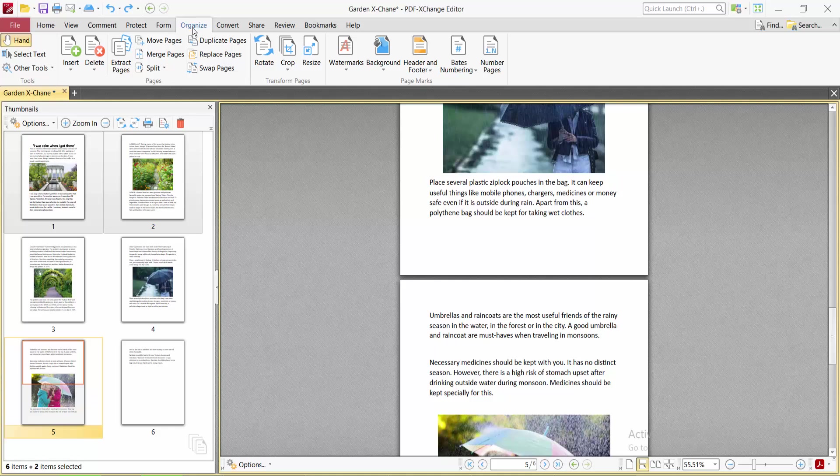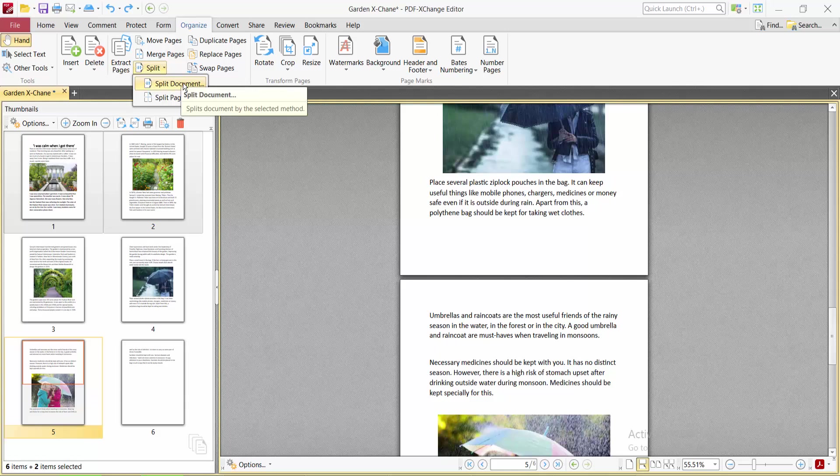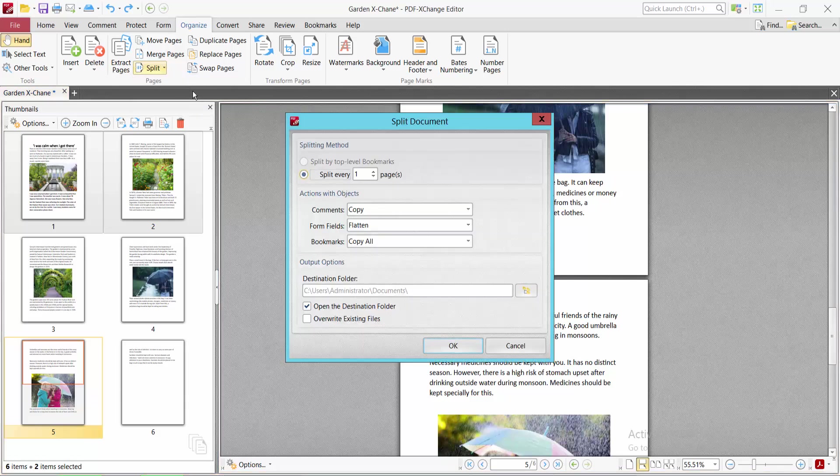Here we will find the Extract option. Select Extract Document. You can extract by bookmark, but this document has no bookmark, so I will extract by page. You can extract each page as a PDF file.